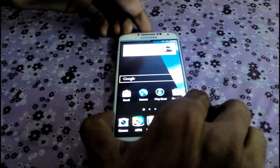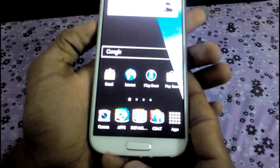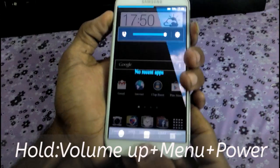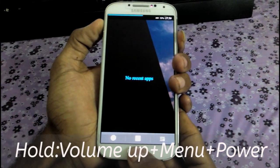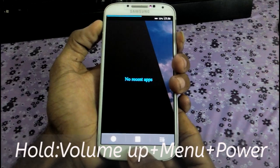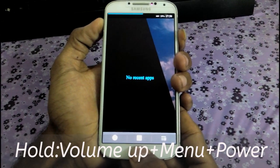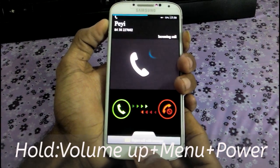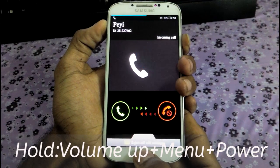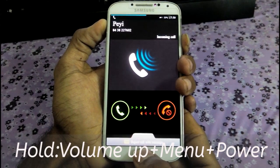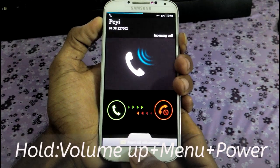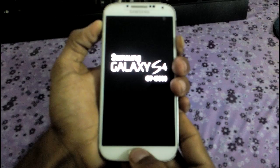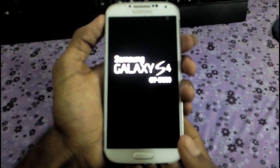After transferring, just go into the recovery mode by holding volume up, power and home keys. Keep holding till you find the Samsung logo, then release the buttons when you see the Samsung logo.